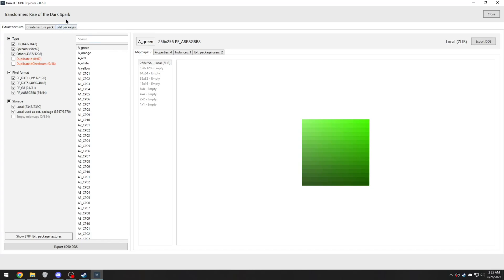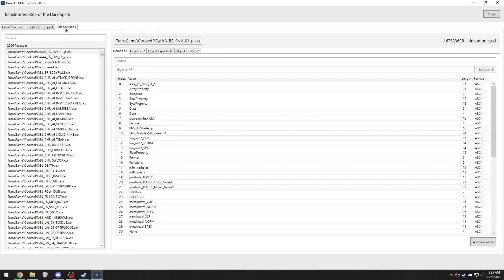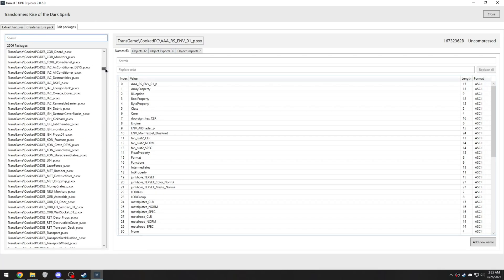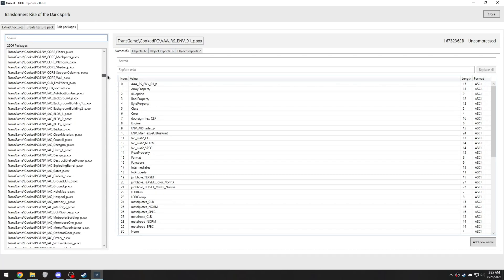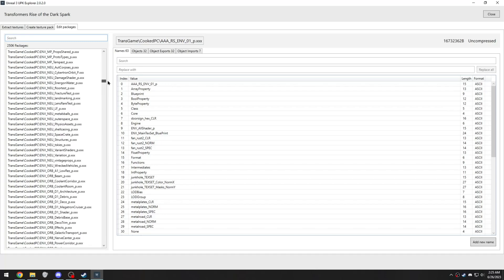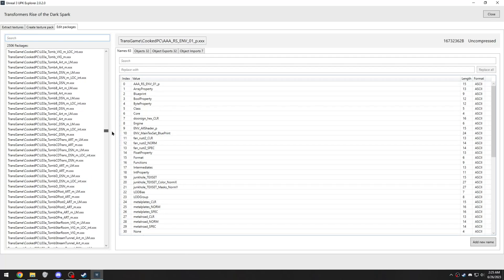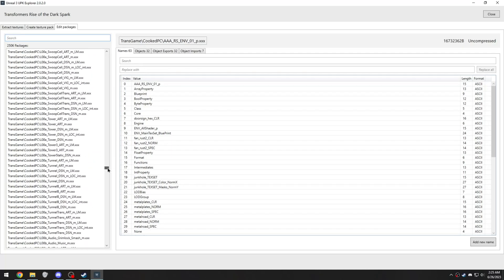Now, if you properly changed it from standard to advanced, you'll see an edit packages tab up here where you can modify everything about them. And in this list here, you're going to want to try to find transgame.xxx.